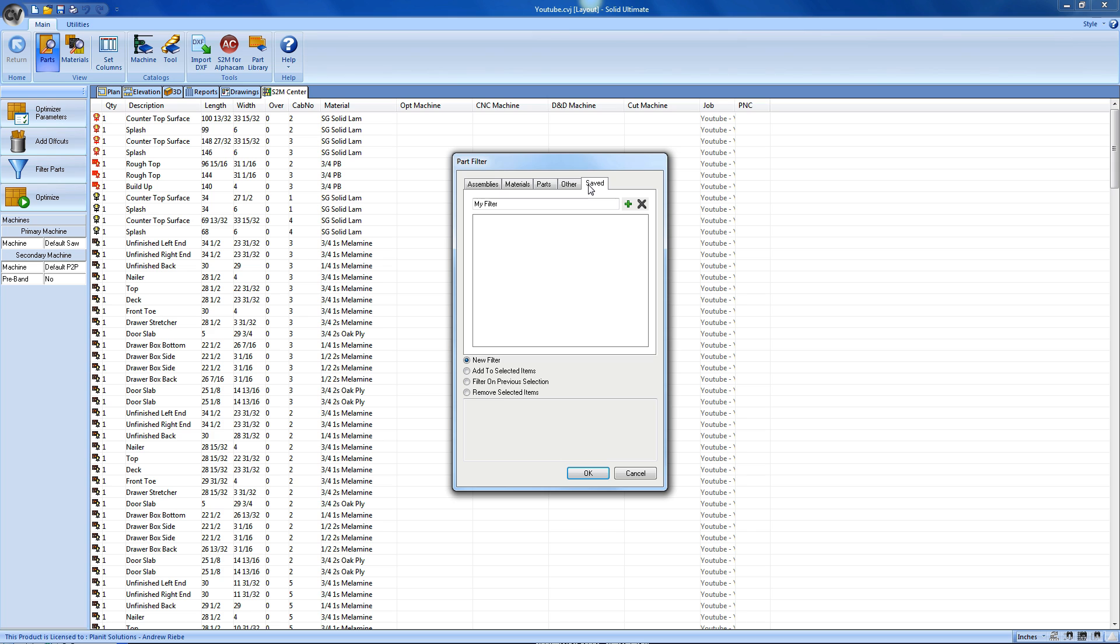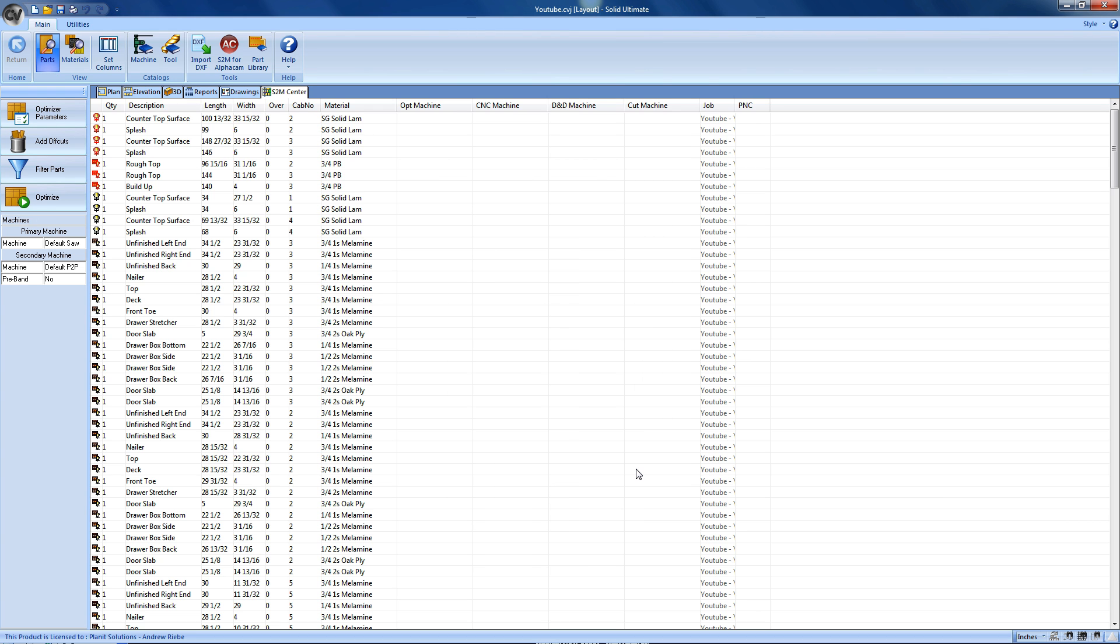So, we've seen a lot of the features that the S2M Center has to offer. But what about the original point of this all? What about my machine code? So, let's skip all the other stuff for now, and take a look at actually outputting some machine code now. To do that, we just need to click on the Optimize button.